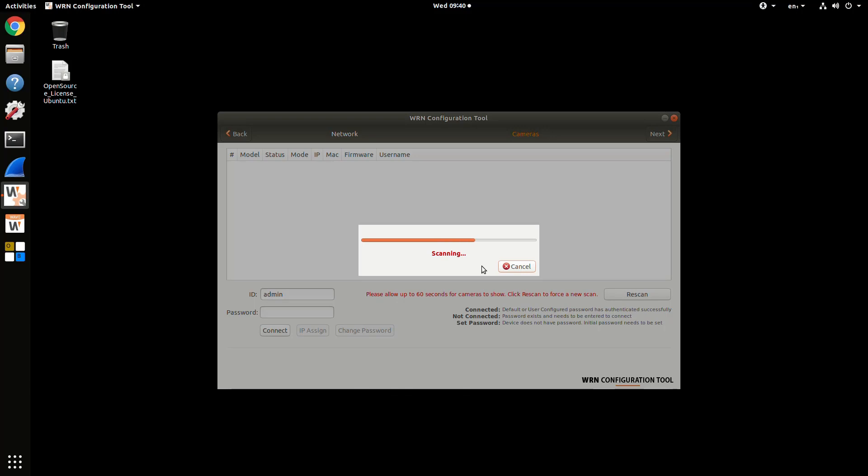The cameras then need to boot up and get an address. This could take up to a minute. If nothing comes back, you might need to hit the Rescan button to scan a second time.